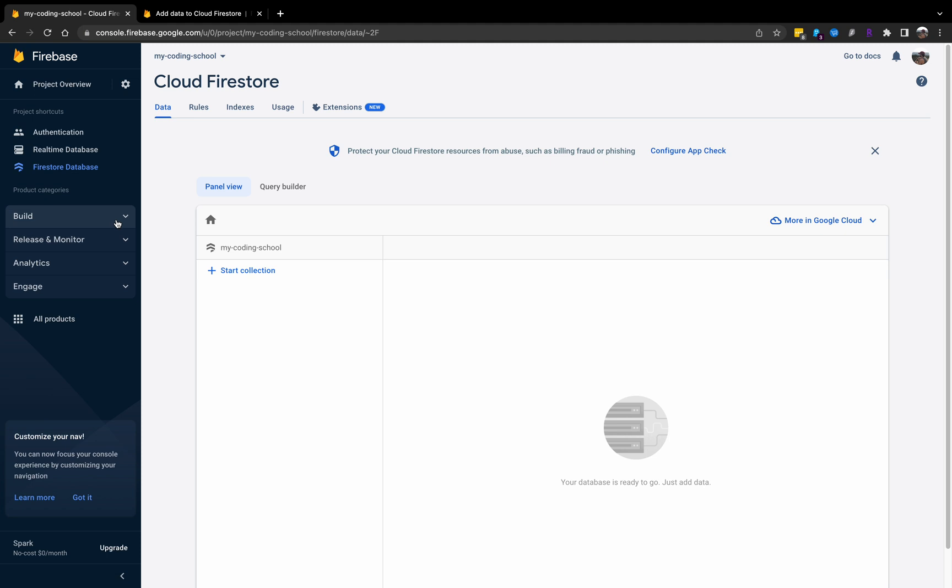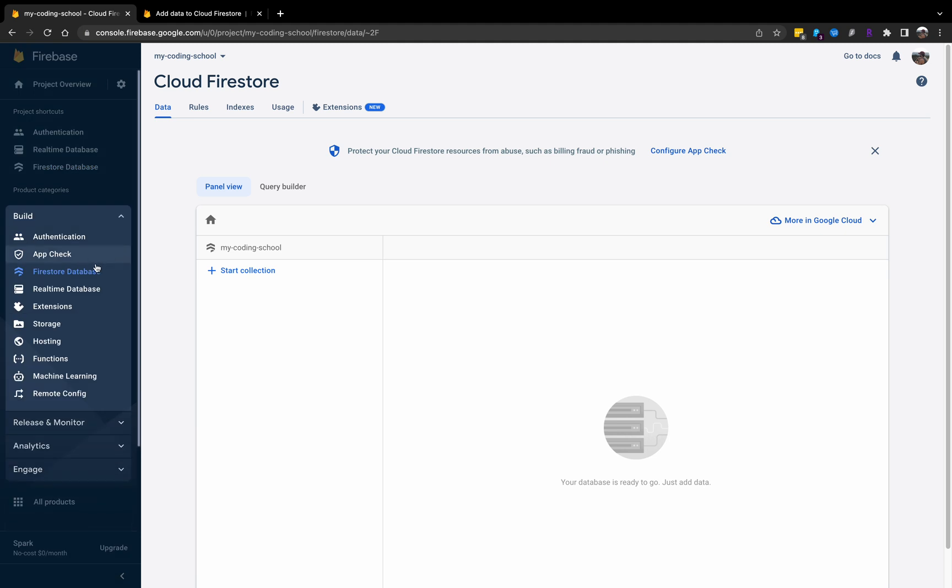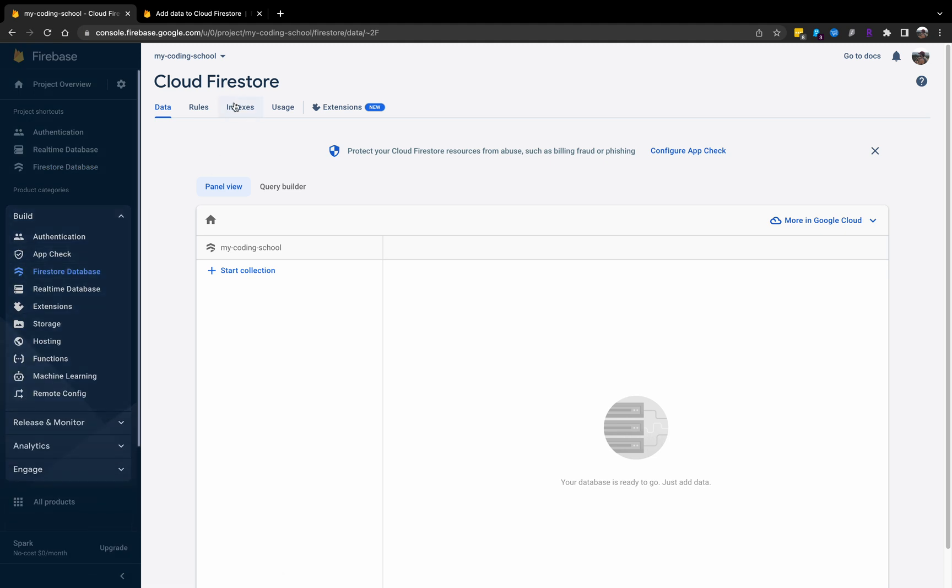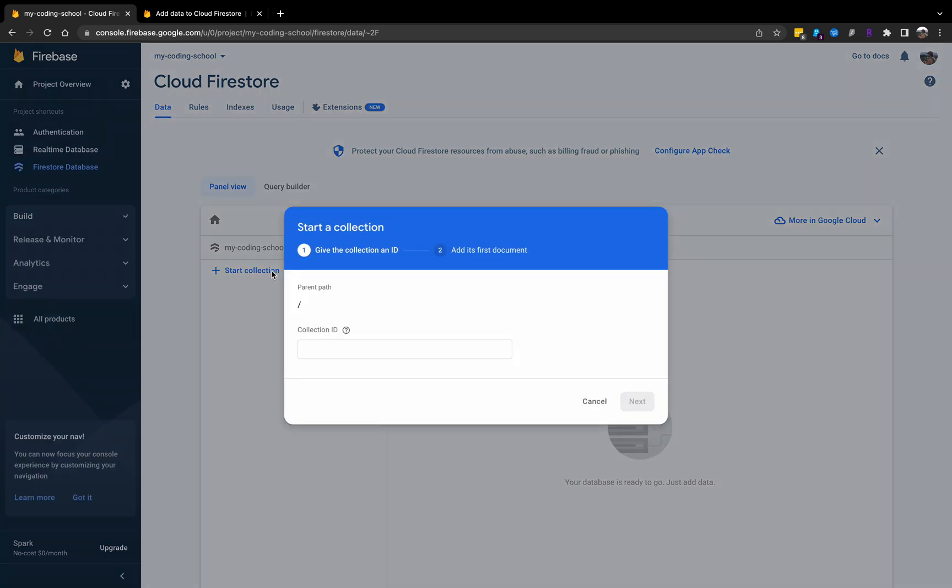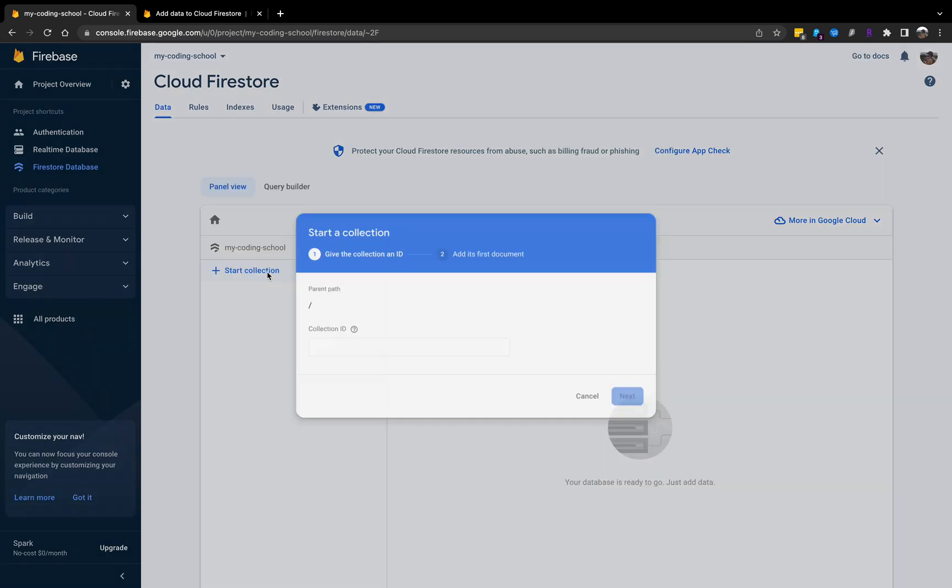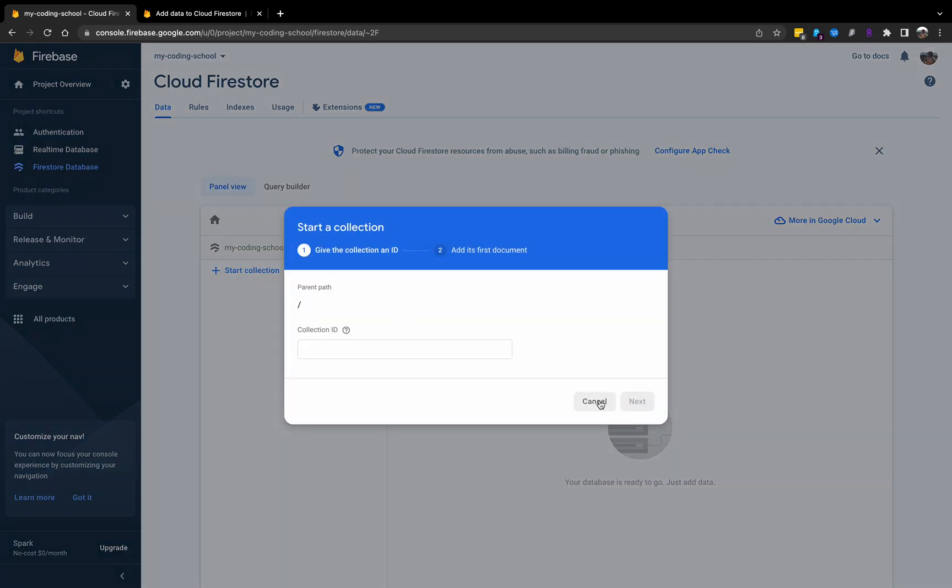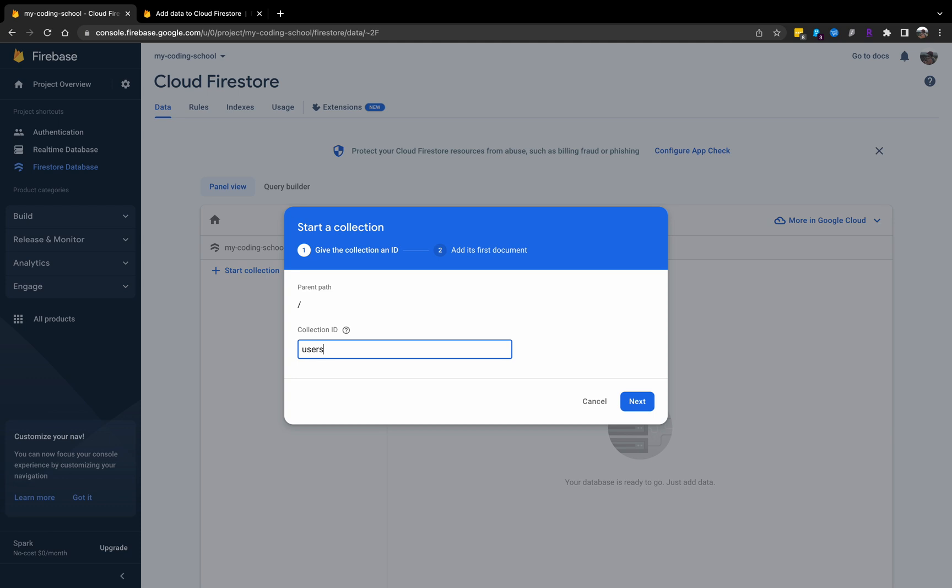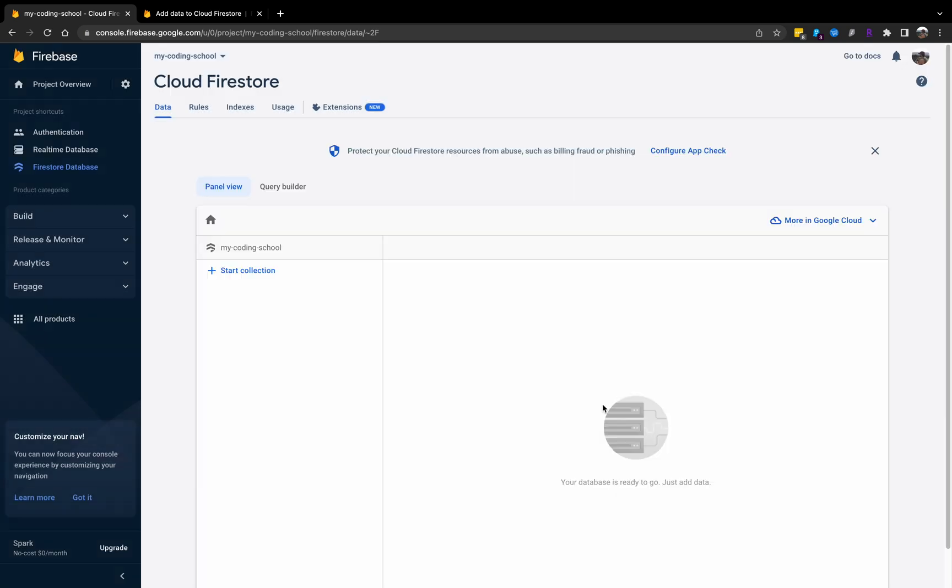That being said, we can still do queries in Firestore, but it does become a little limited if you want to do any complex queries. There's no joining on different tables. But we'll get at it later. In terms of the Firestore database, think of a collection as a table in a database, and then a row would be a document in Firestore.